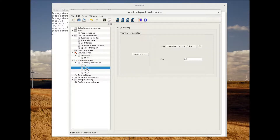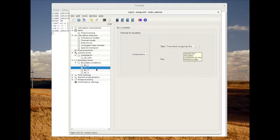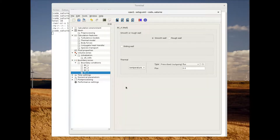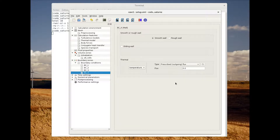For the outlet we keep the zero prescribed outgoing flux. For the symmetry there is nothing to set. For the wall boundary condition we stay with the smooth wall option, and for the thermal part we stay with the zero prescribed outgoing flux.